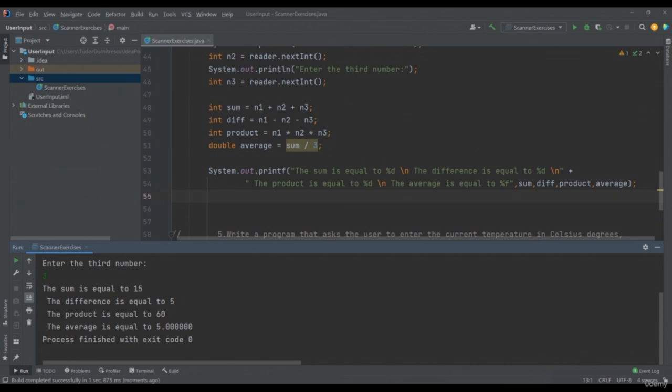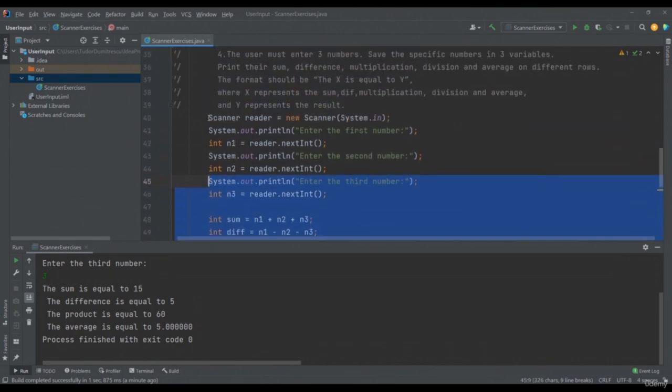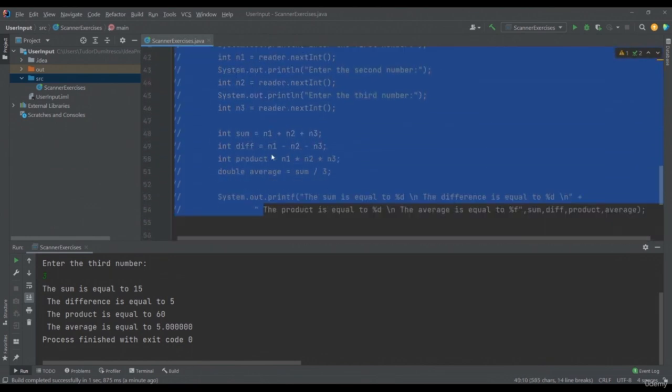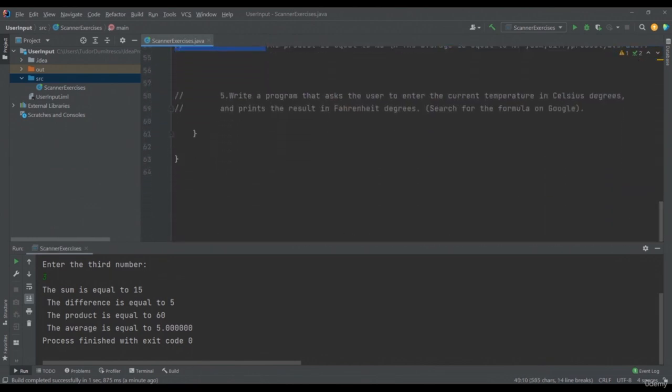Let's comment on our exercise and move on to the last one: write a program that asks the user to enter the current temperature in Celsius degrees and prints the result in Fahrenheit degrees.